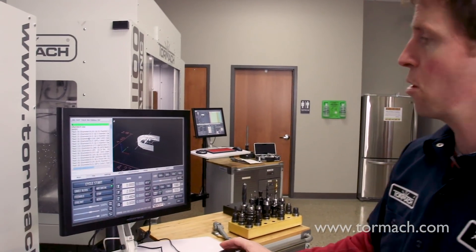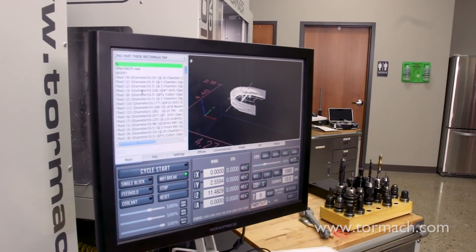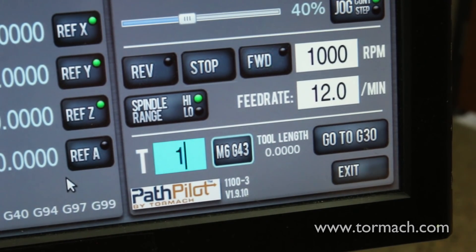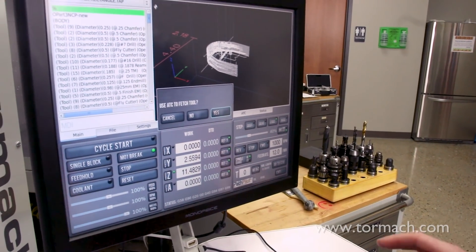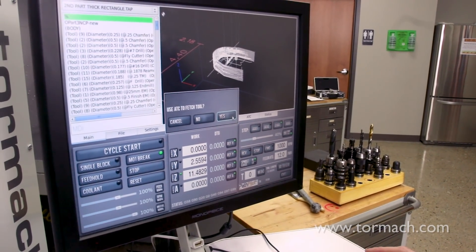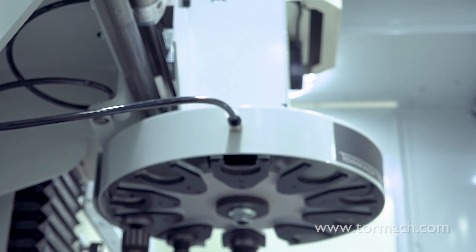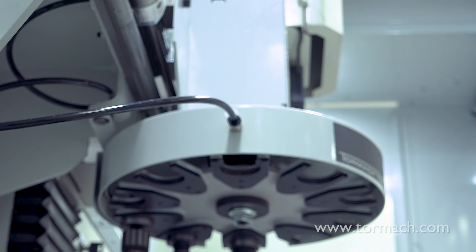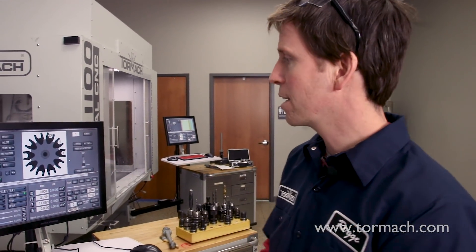If I ran a G-code program that called up a tool change for tool one, it would fetch the tool automatically. If I want to fetch the tool manually, I could go down here and just type tool one, M6G43. It knows that it's in the ATC, so it asks me: do I want to use the ATC to fetch the tool? So we've got tools one, four, and two hundred in here.